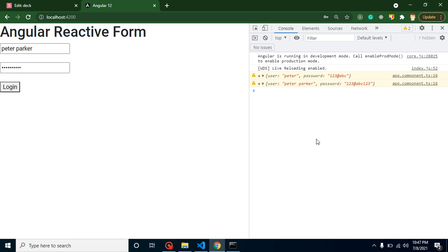In the next video, I'll show you how to apply validations on the Angular reactive form. If you have any confusion, ask in the comment box, and please don't forget to subscribe to the channel and like this video.